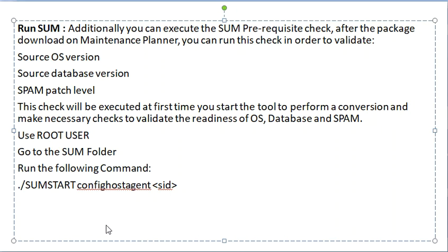This is the procedure of S4HANA conversion.